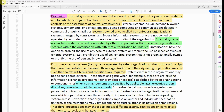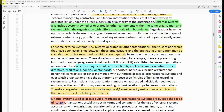These situations occur when, for example, there are pre-existing information exchange agreements — either implicit or explicit — established between the organizations or components, or when such agreements are specified by applicable laws, executive orders, directives, regulations, policies, and standards.